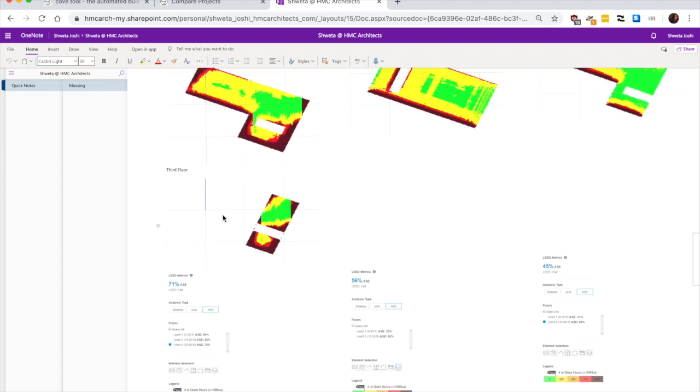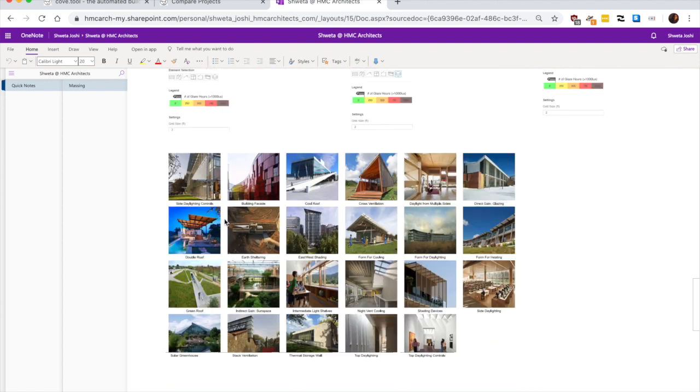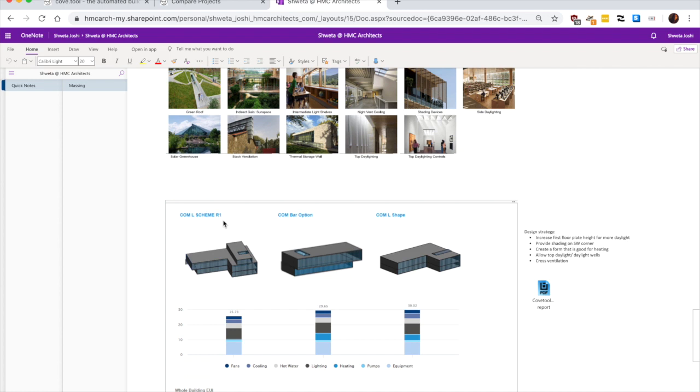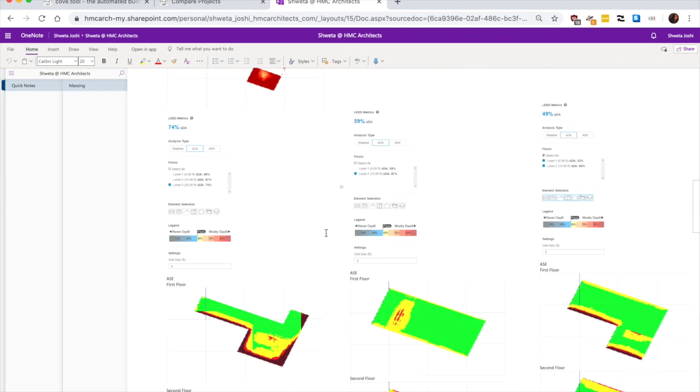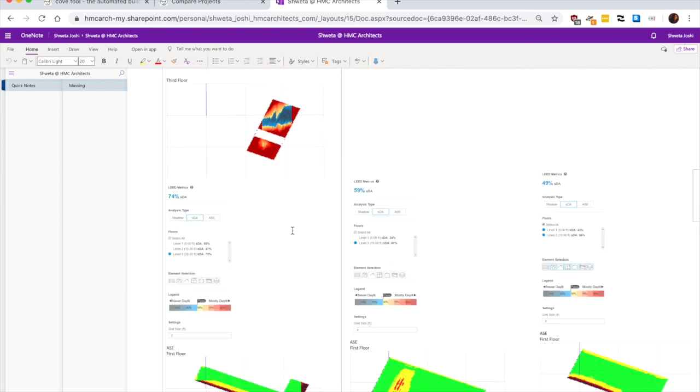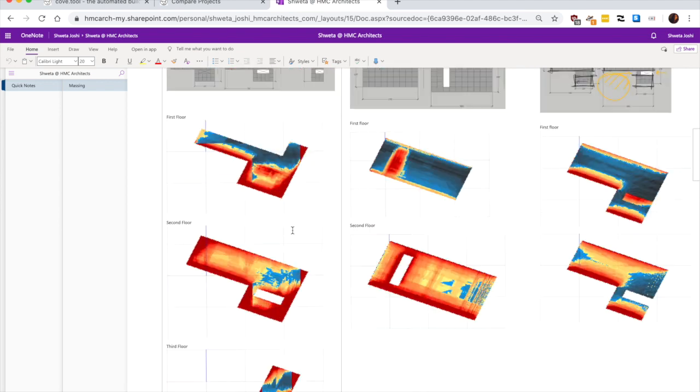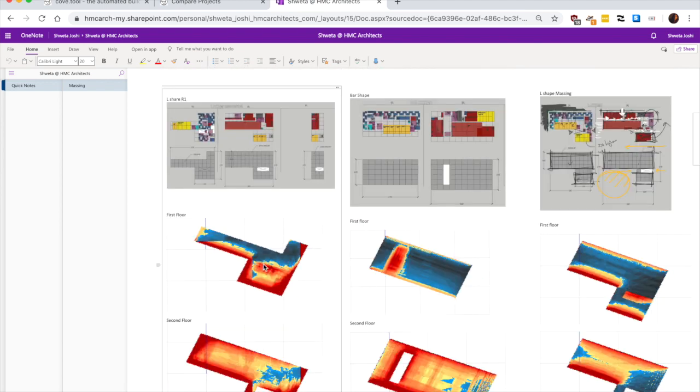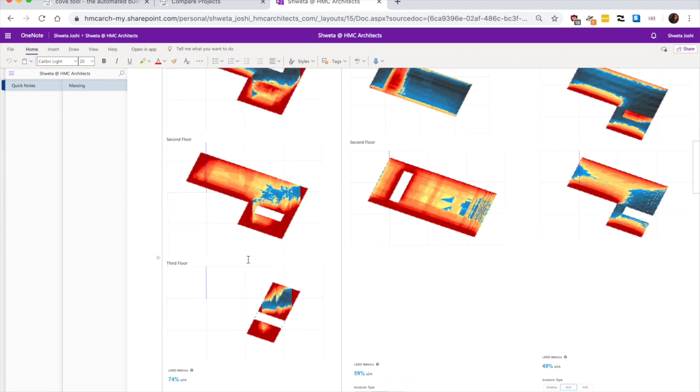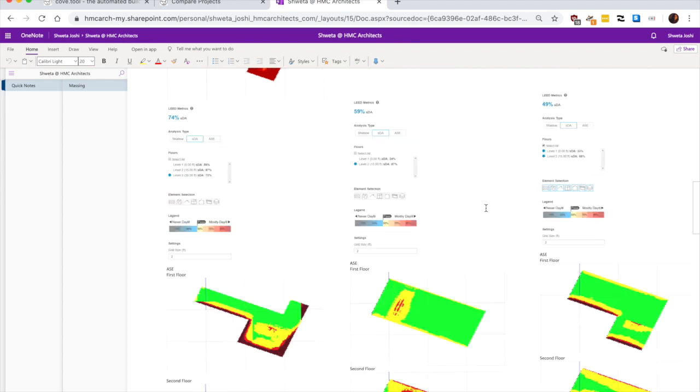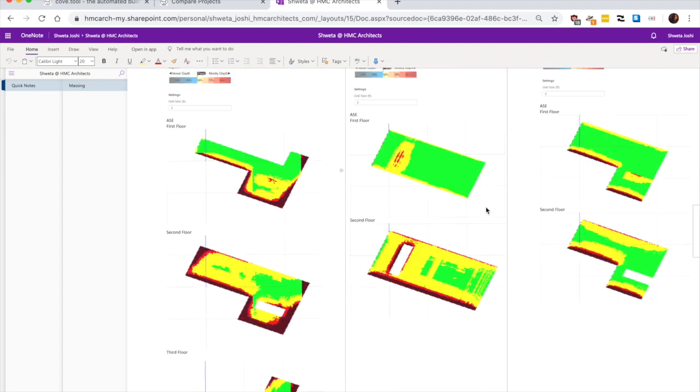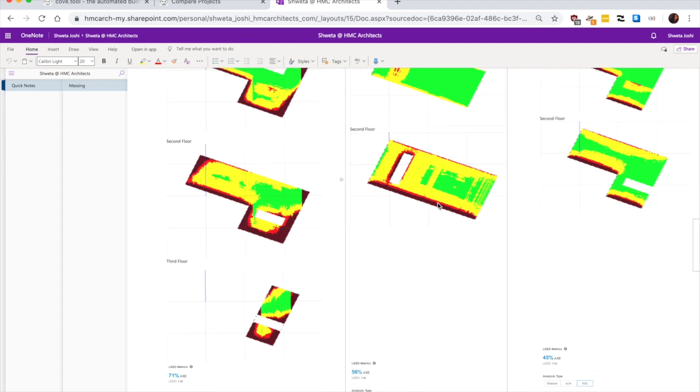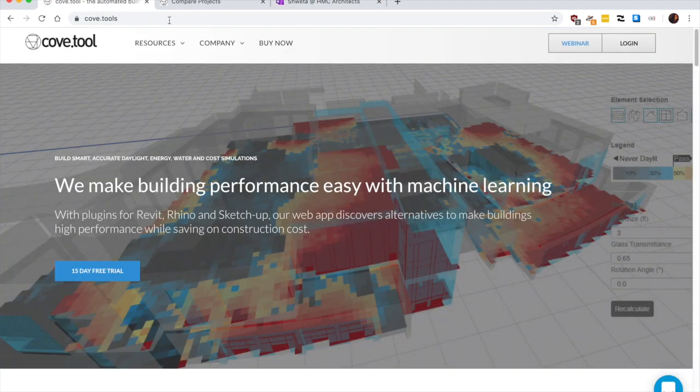We may have to create certain wells, light wells on the north side because north side is not quite lit on all three options. And increasing the floor height helps a lot in terms of getting the daylight all the way into the floor plate. So this was pretty much it about Cove.tool.